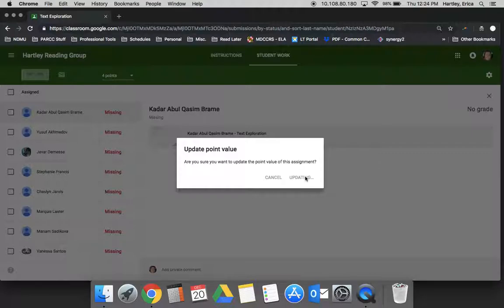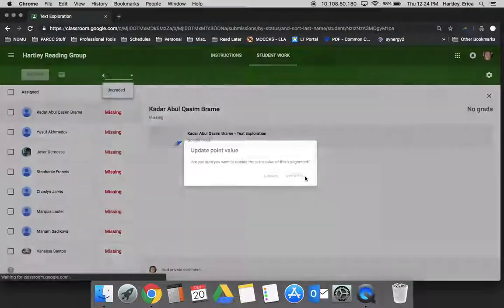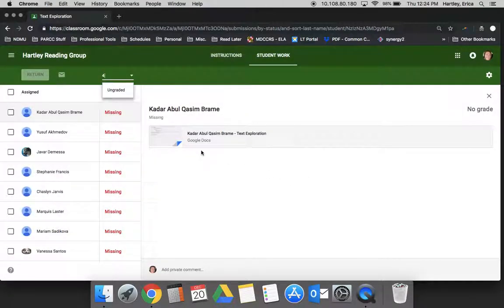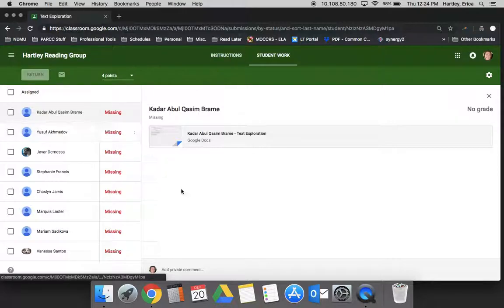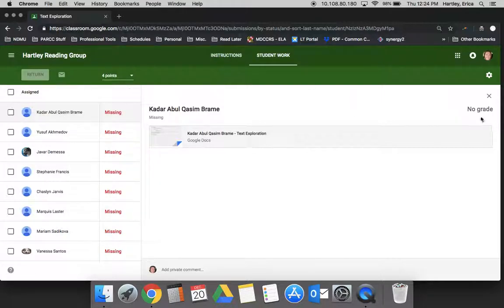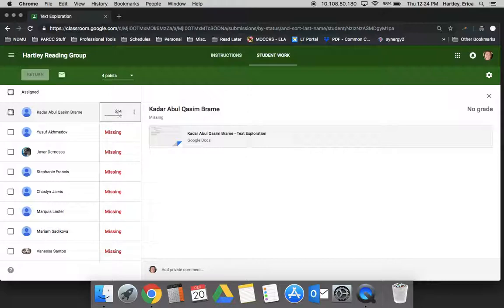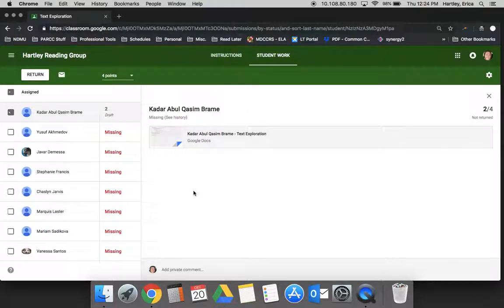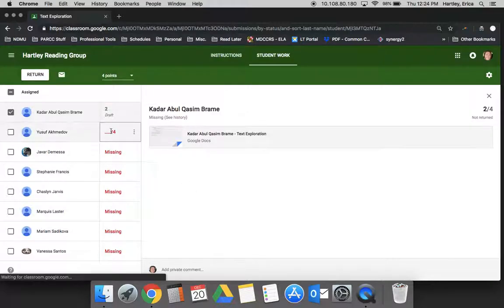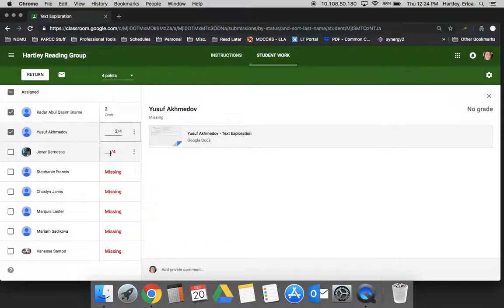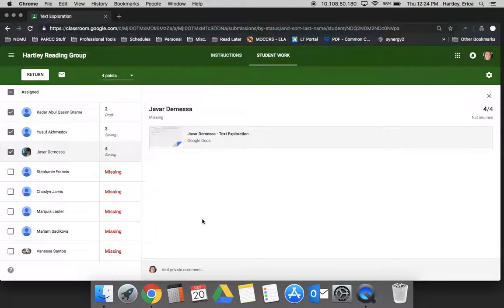Now I can actually go back and give each student a grade. Right here you just simply enter it - alright, that kid has it - go down the list and score them.